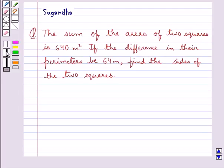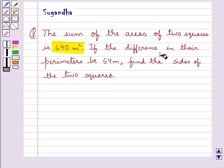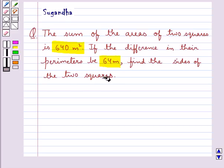Hello and welcome to the session. In this session we discuss the following question: the sum of the areas of two squares is 614 meter square. If the difference in their perimeters is 64 meters, find the sides of the two squares.